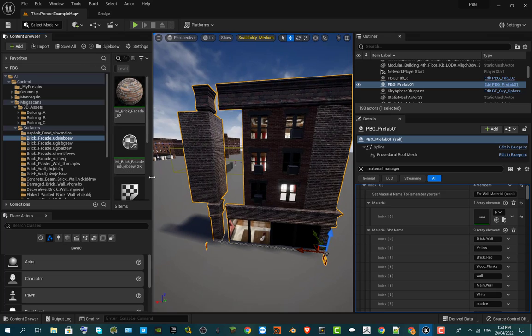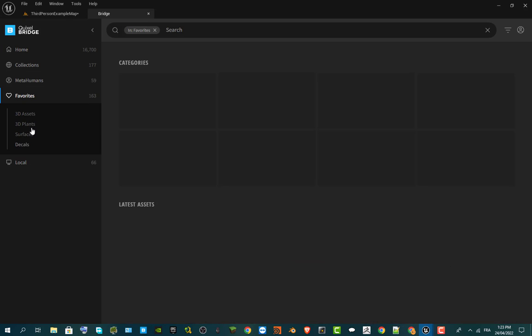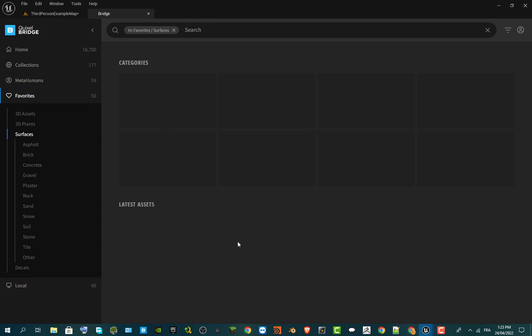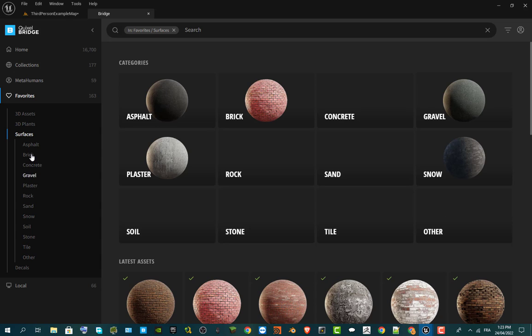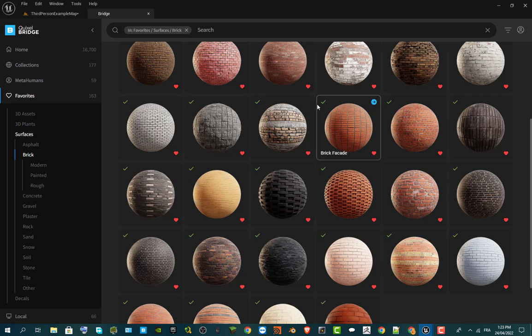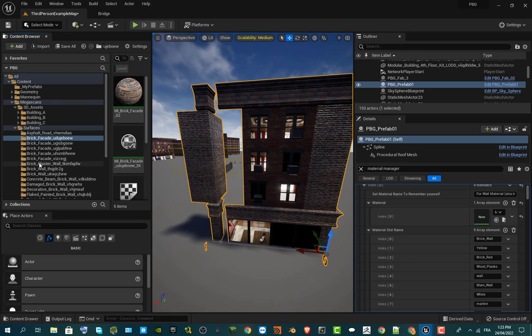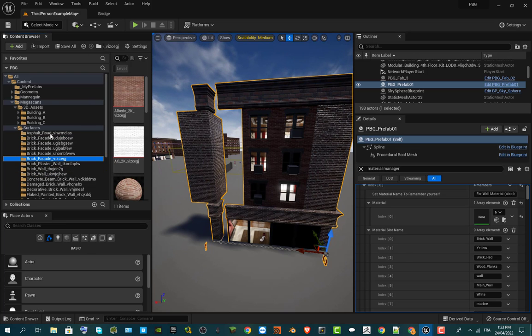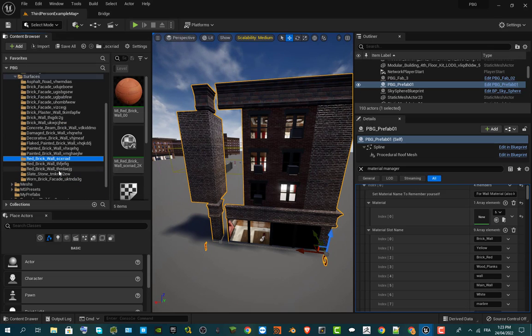Now I'm going to add my own materials. Go into my materials and select ones from Megascans, which I already downloaded from Bridge. On Bridge I already have all my favorites — the surfaces. I can go directly to Brick for example and see all my brick materials. Just download on Bridge and export to your project — I already done that so we don't have to waste time on this.